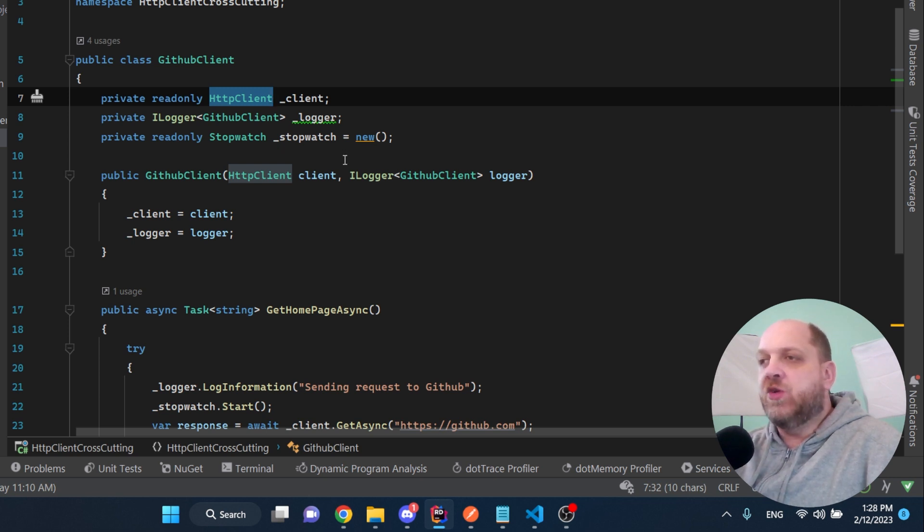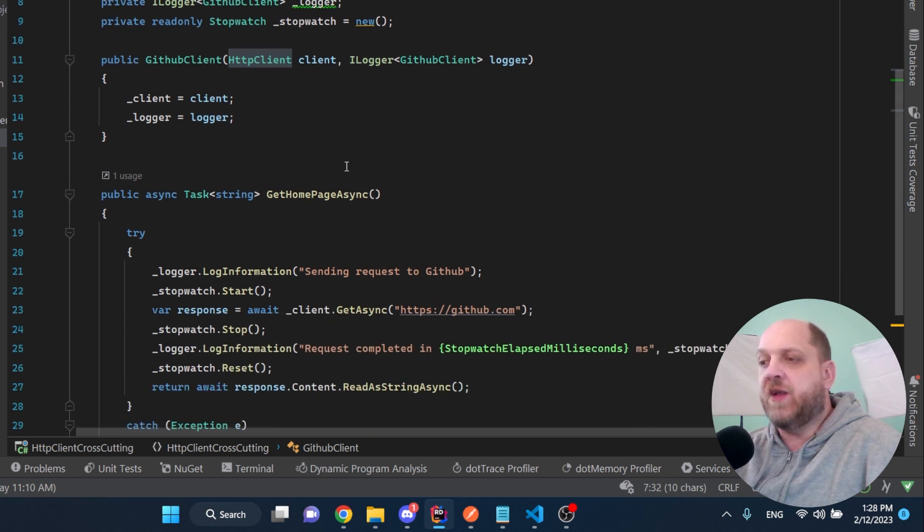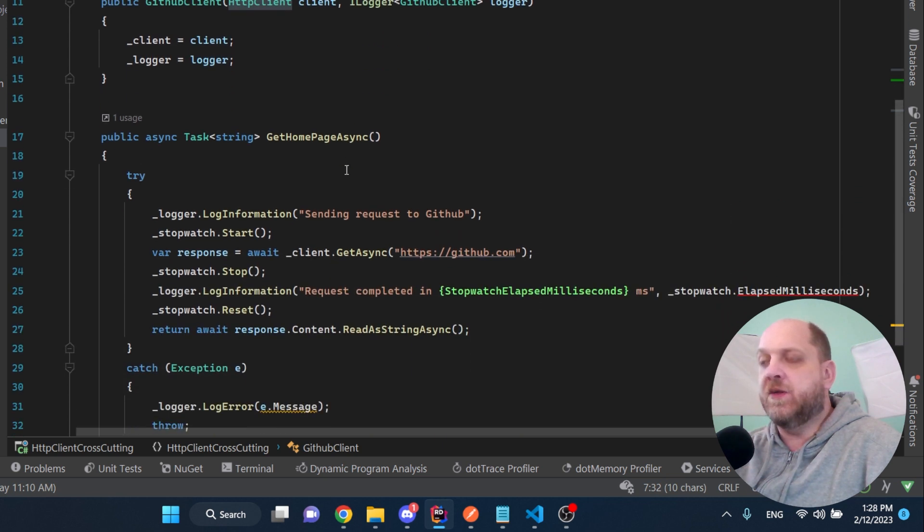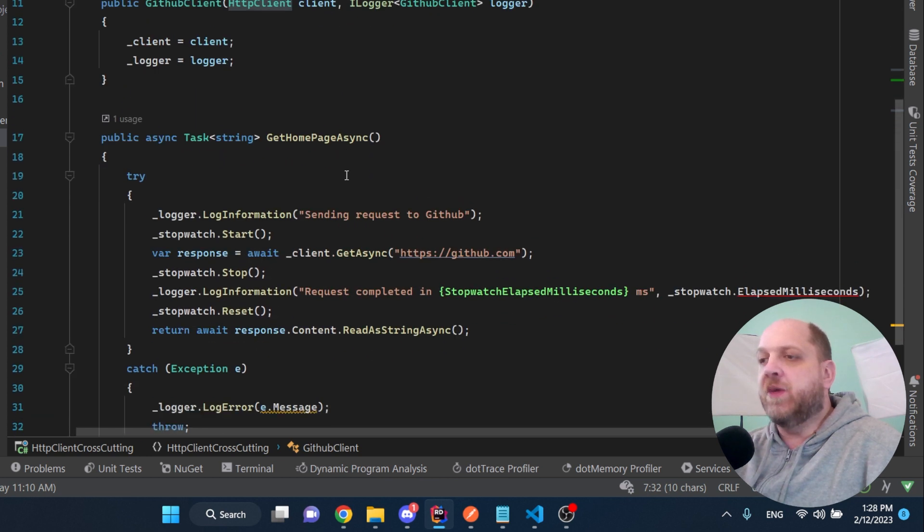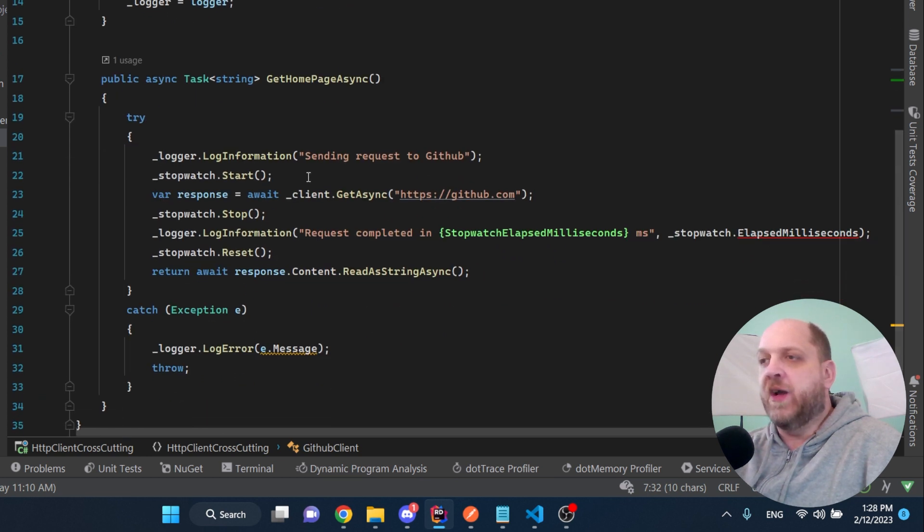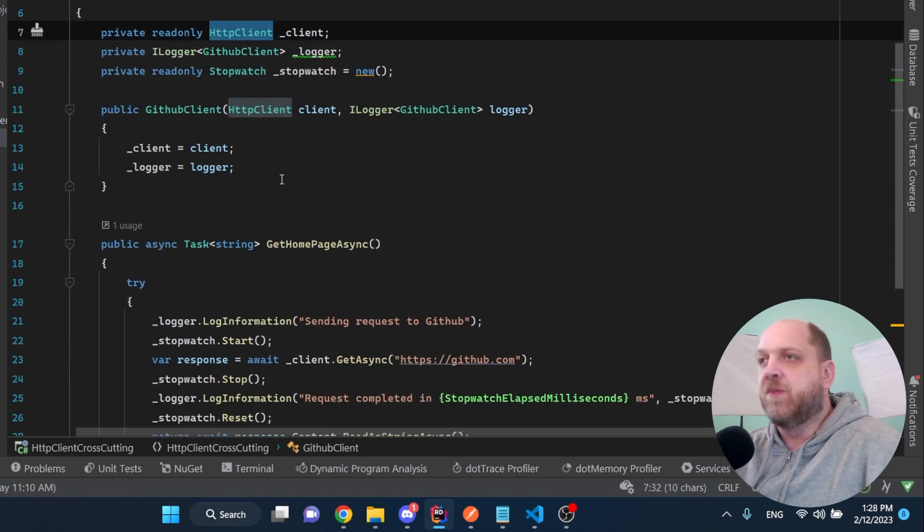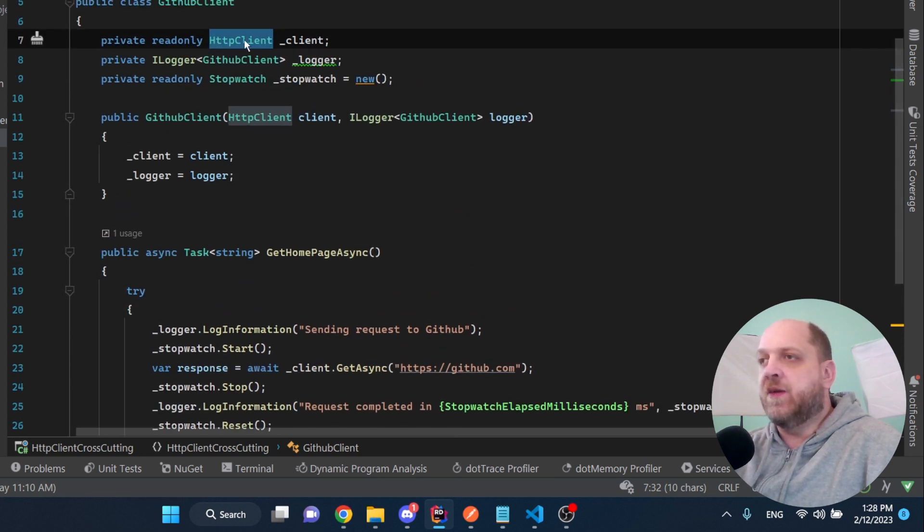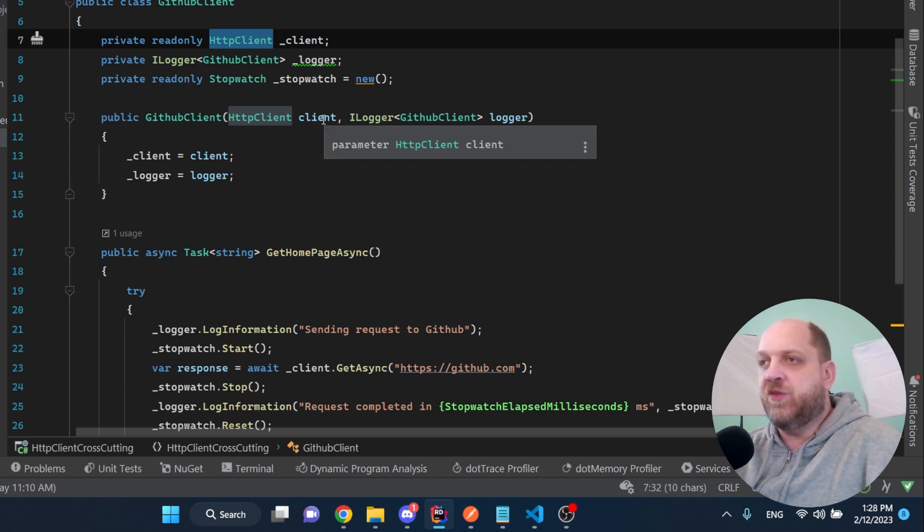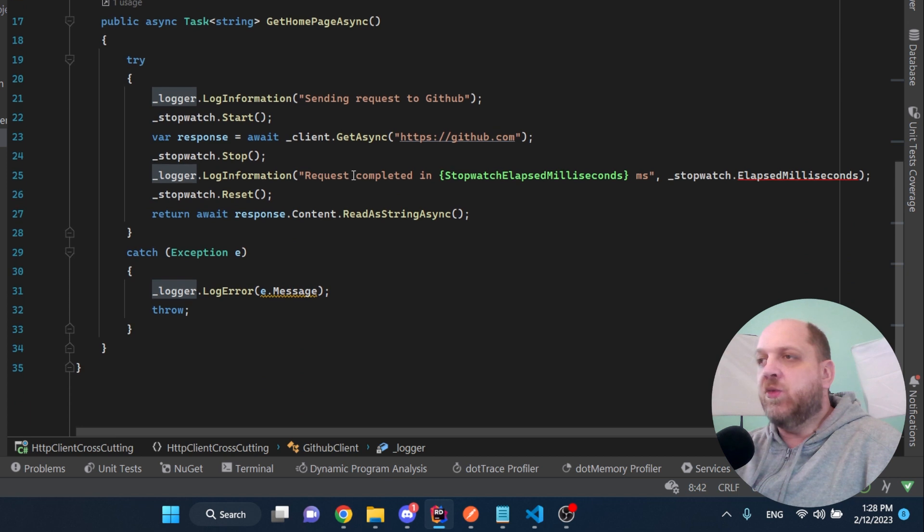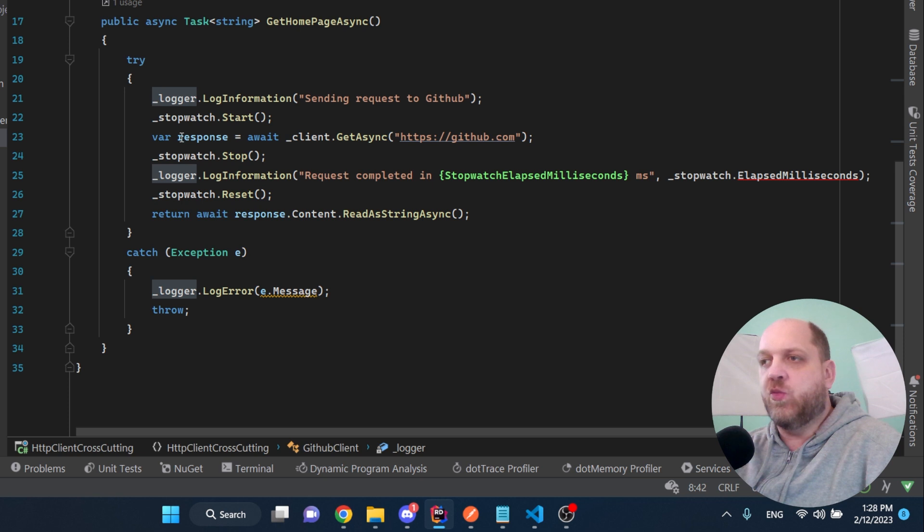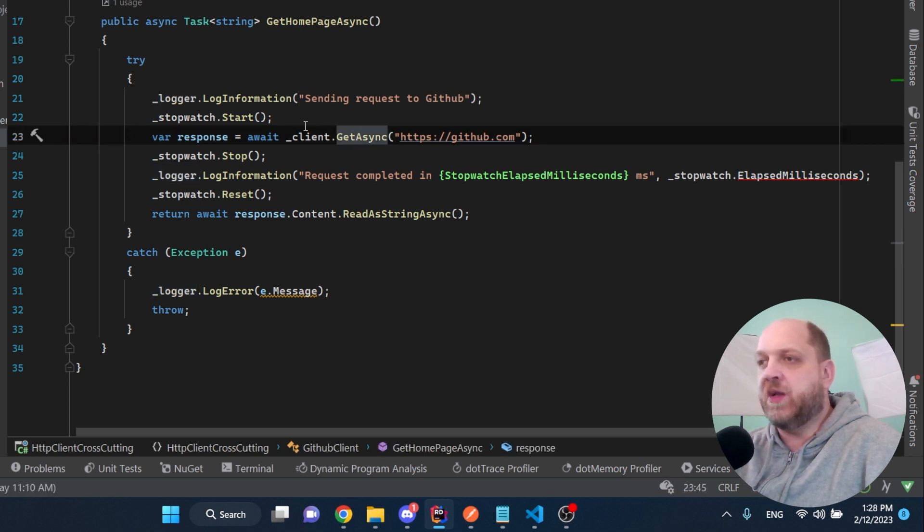Now if we go to the GitHub client, that's how we usually implement it at a very basic level. When we do this, we usually want to also have a logger to be able to log some things that happen in the different methods of that specific client. And we might also want to handle exceptions.